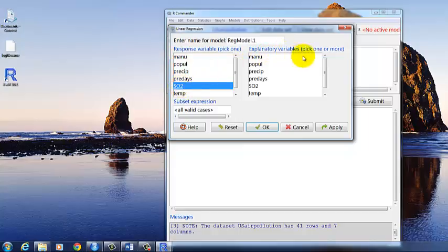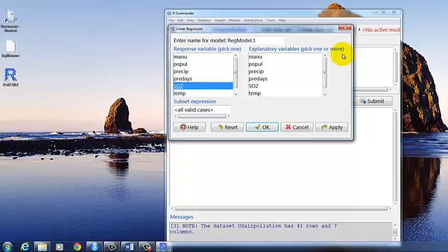Then explanatory variable. And it says you can pick one or more. But we're only dealing with the case so far of one predictor variable. So we will just select one thing. Let's select the top one which is number of manufacturing facilities within the city. And then click OK.